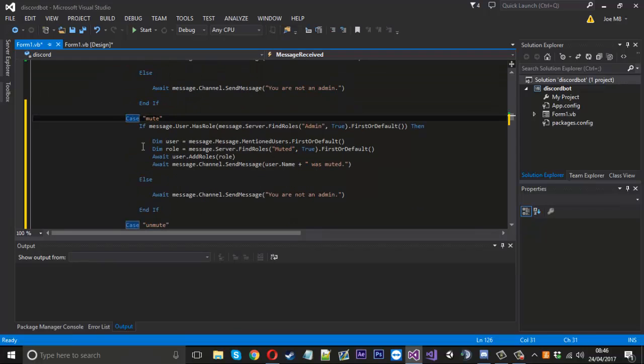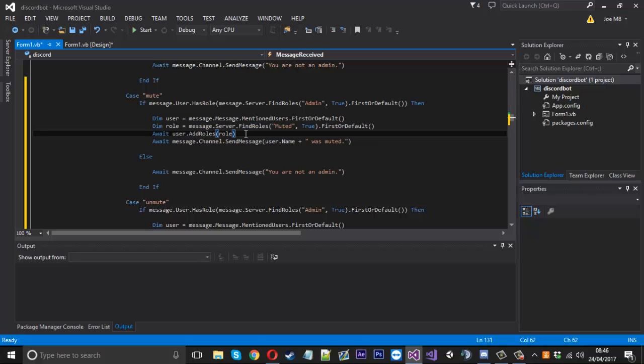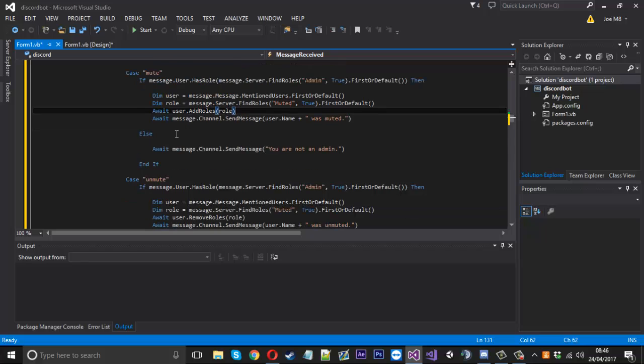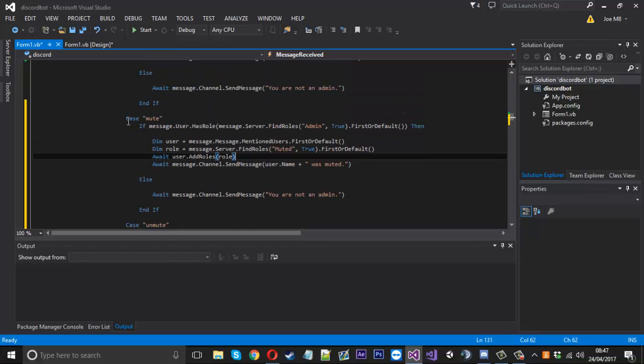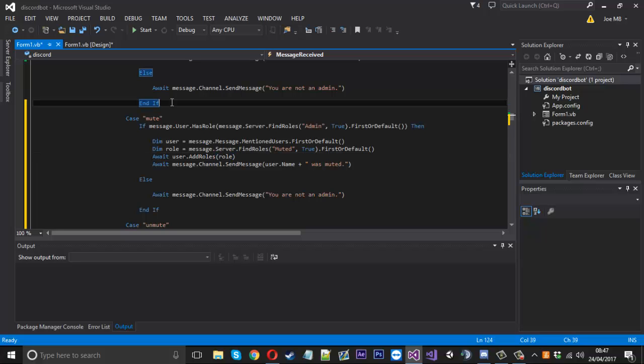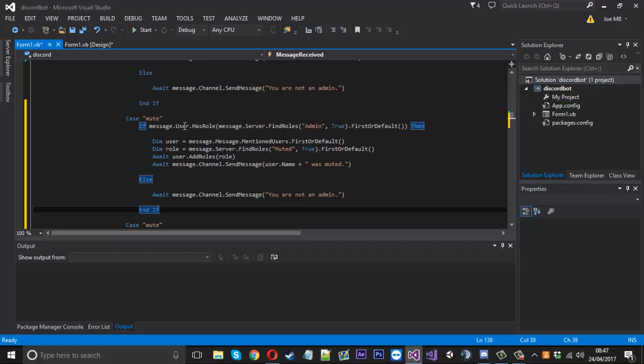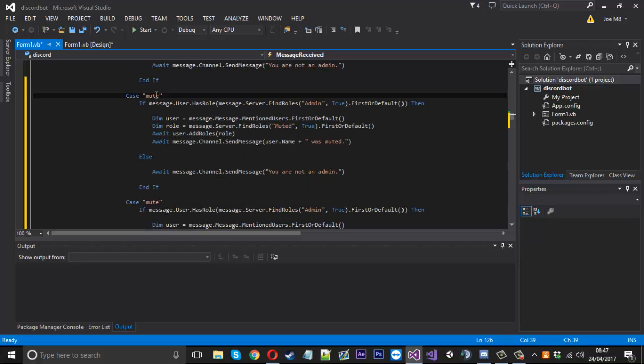So next thing is how you'd give a role. It's kind of like this - it's basically like this actually, where you'd get the role and the user and you just add them to the role. I don't really need to show it but for the sake of it I'll show it anyway. What I'll do is again we can probably just copy the whole thing and we'll check if they're admin. We'll call it give.